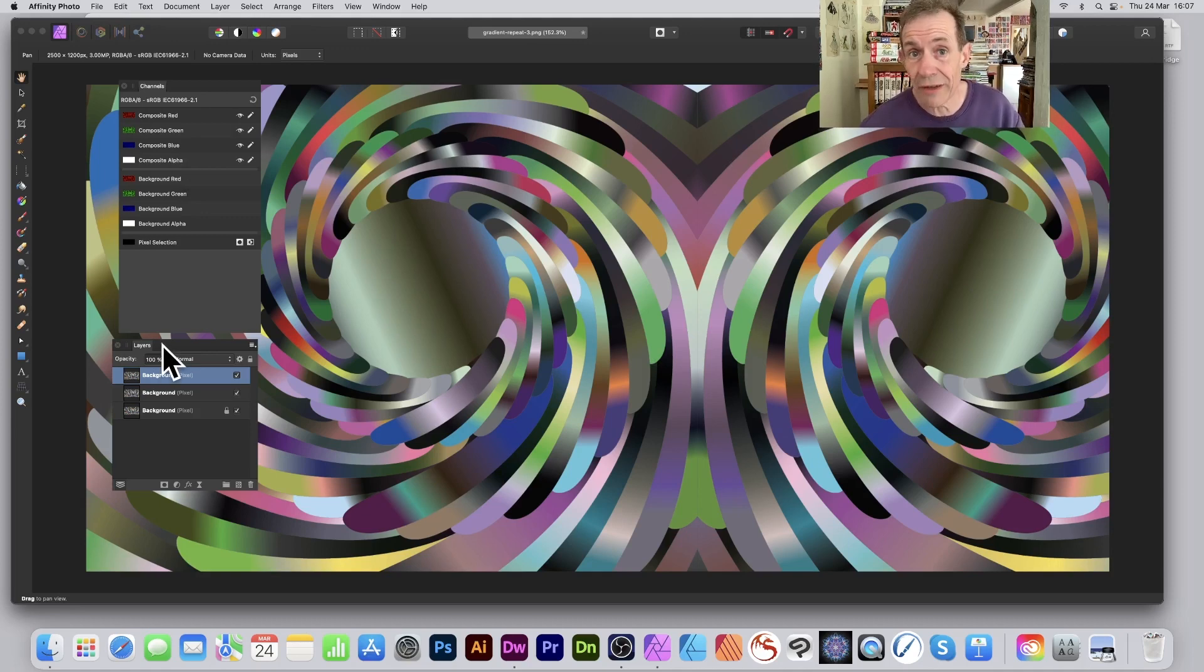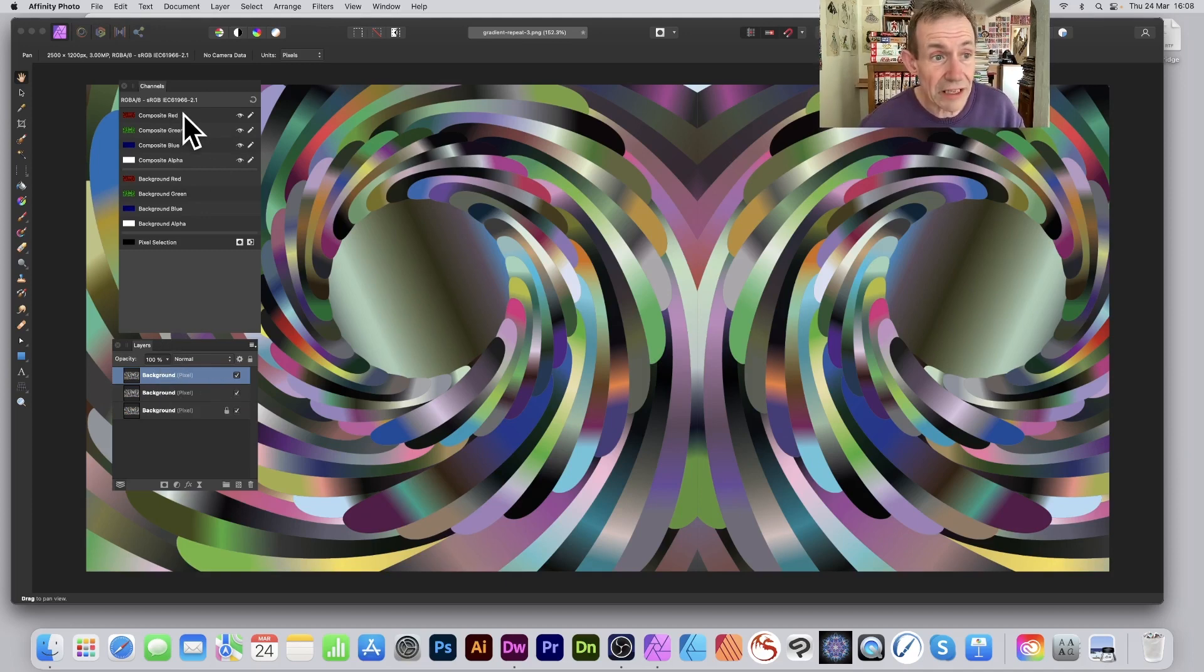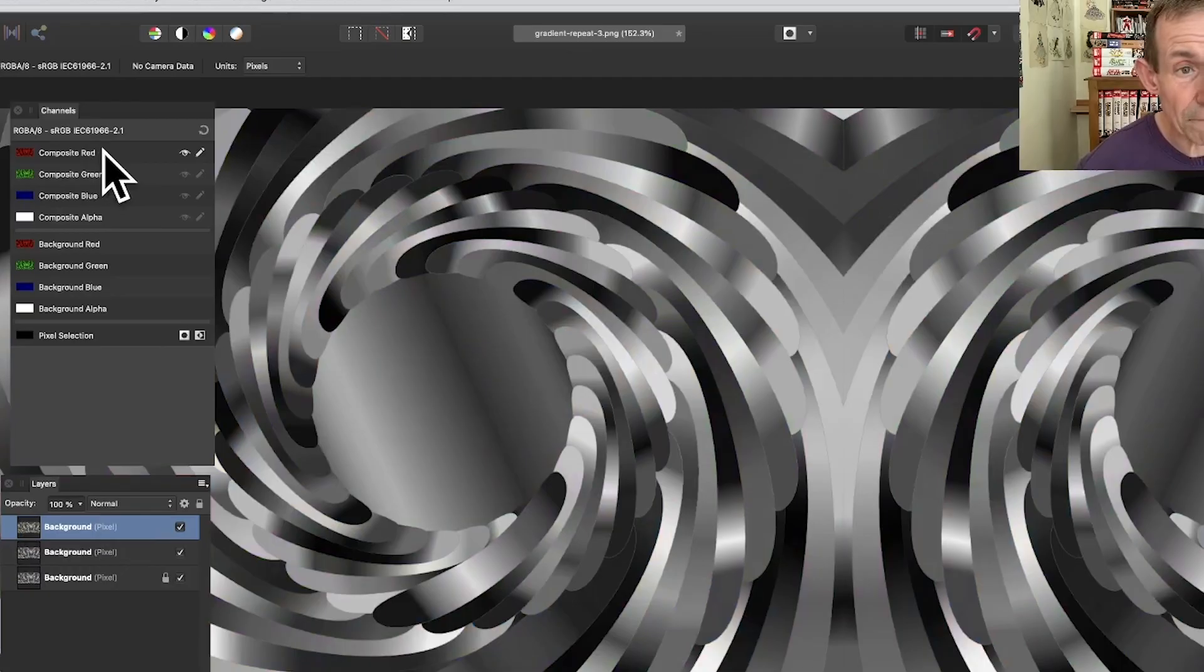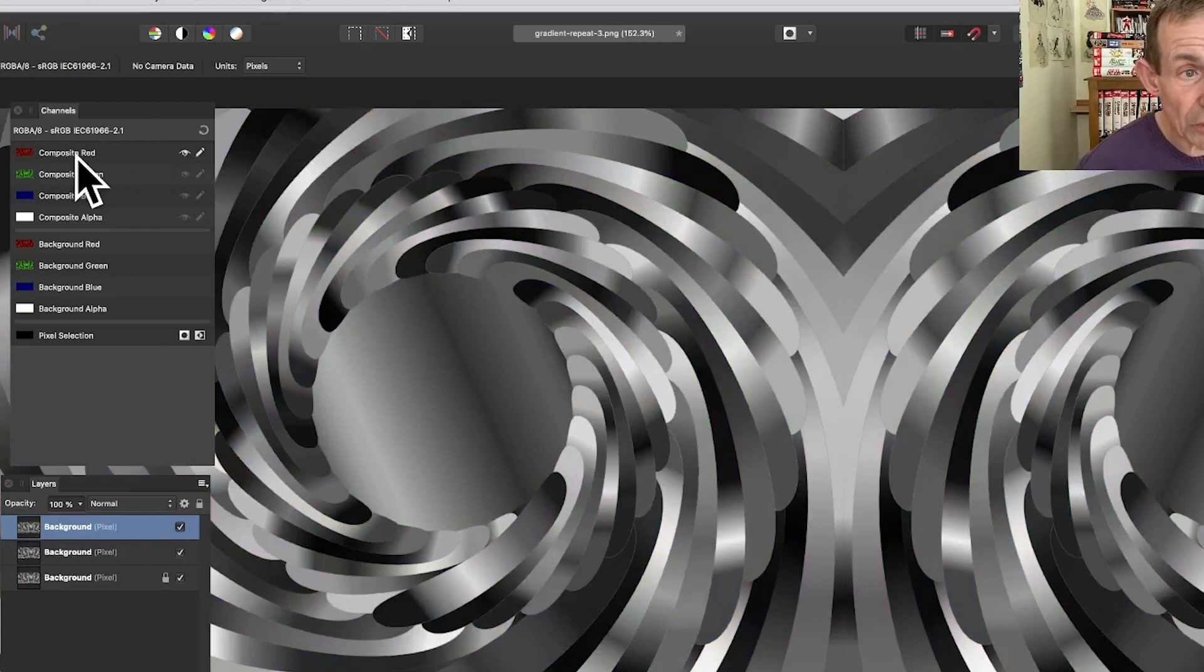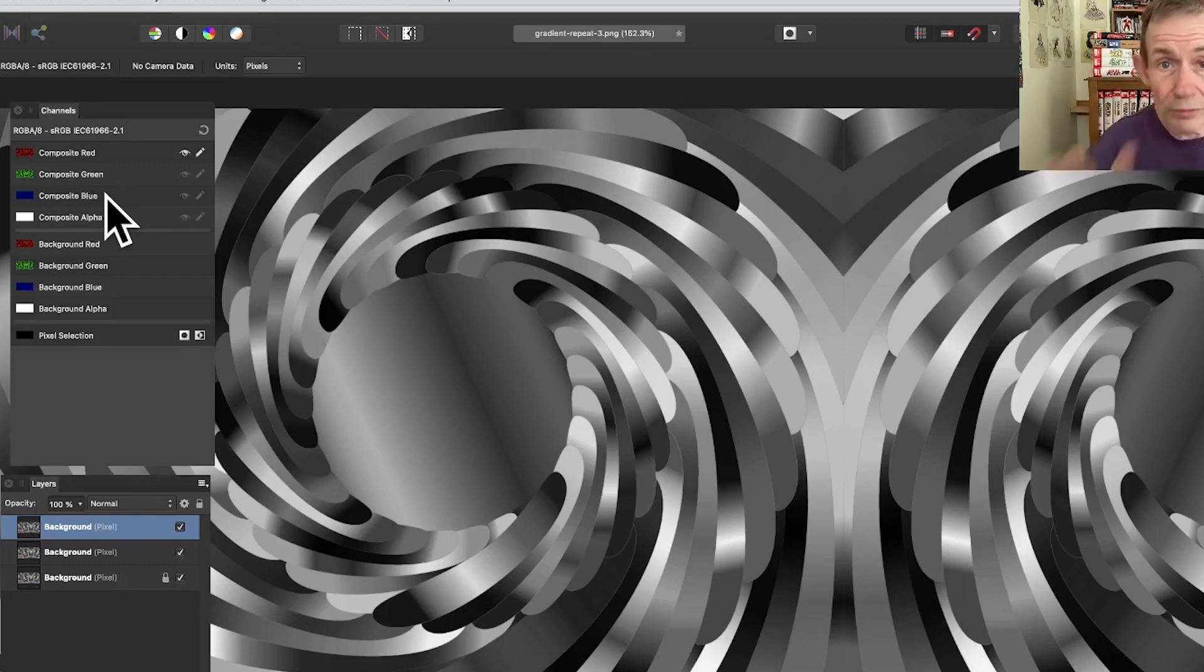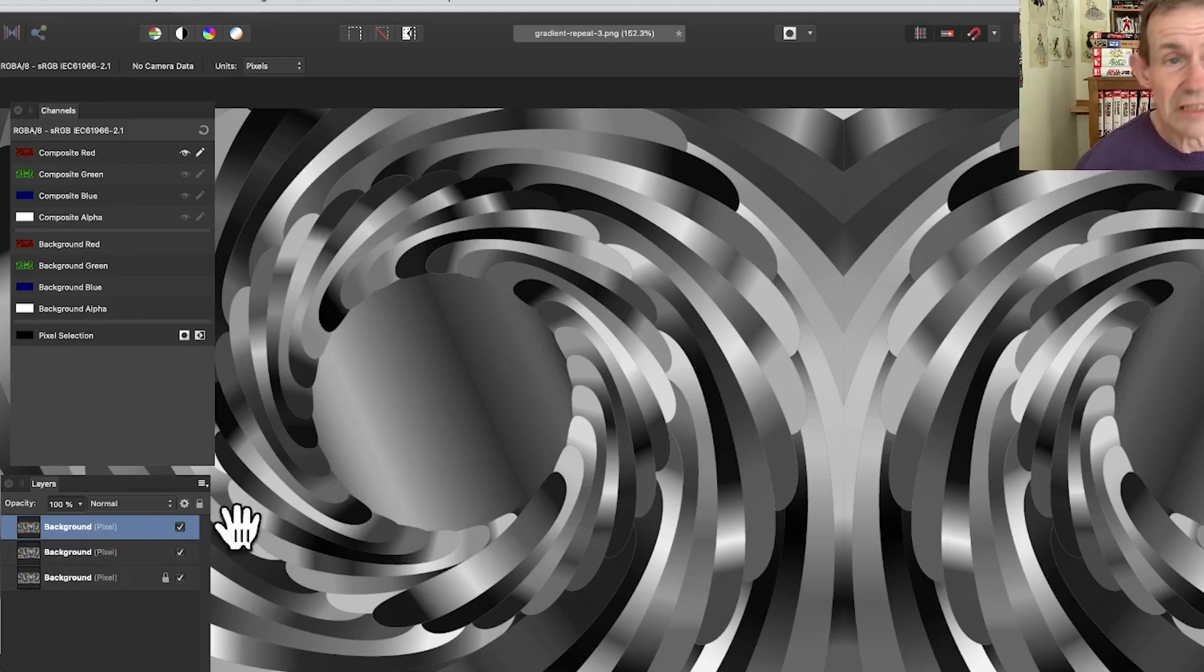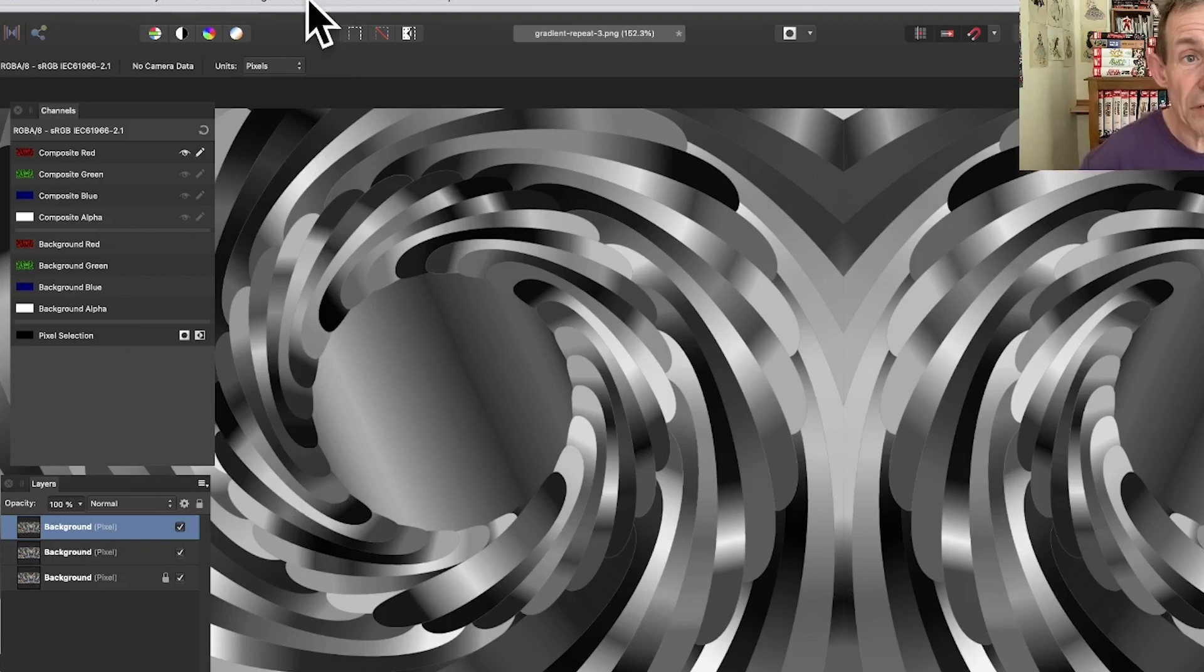For this first one I'm going to go for red and click red there. Now you can see in this composite red, all the others have been disabled. I'm only working in the red channel for this layer.